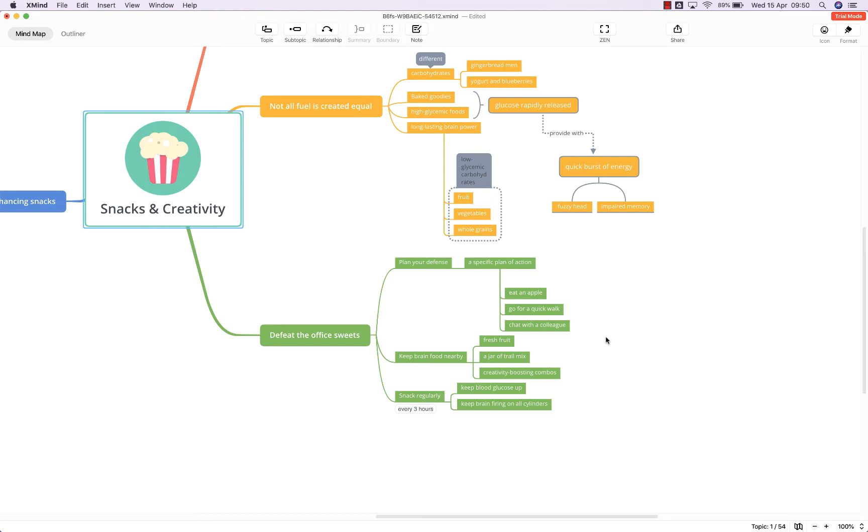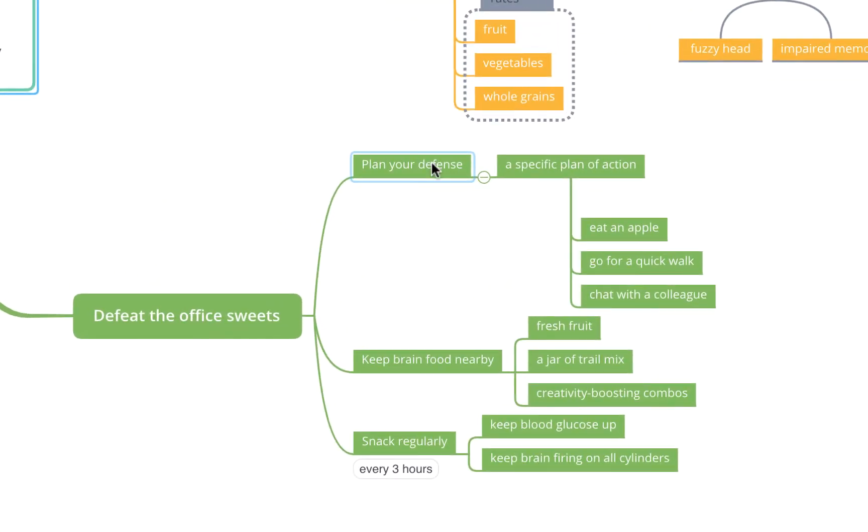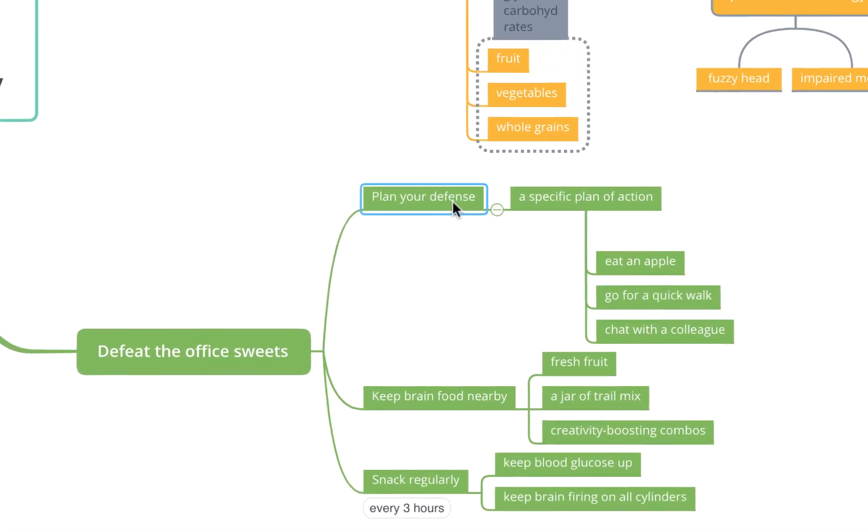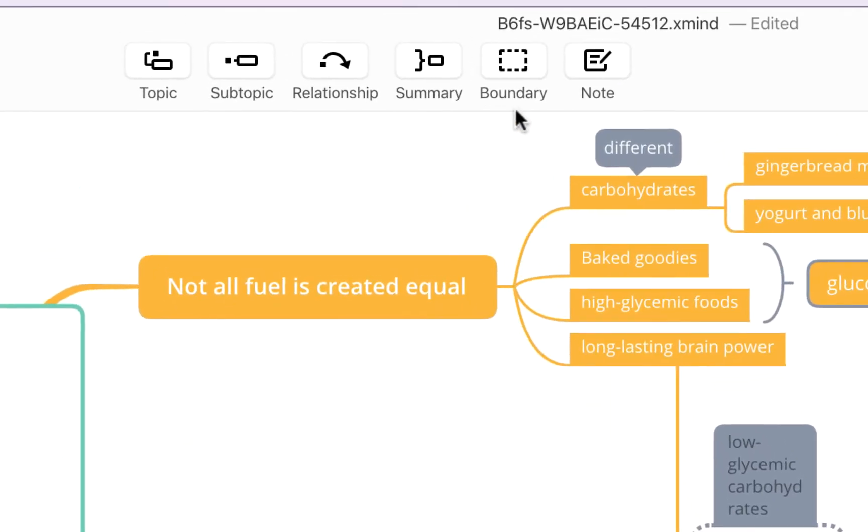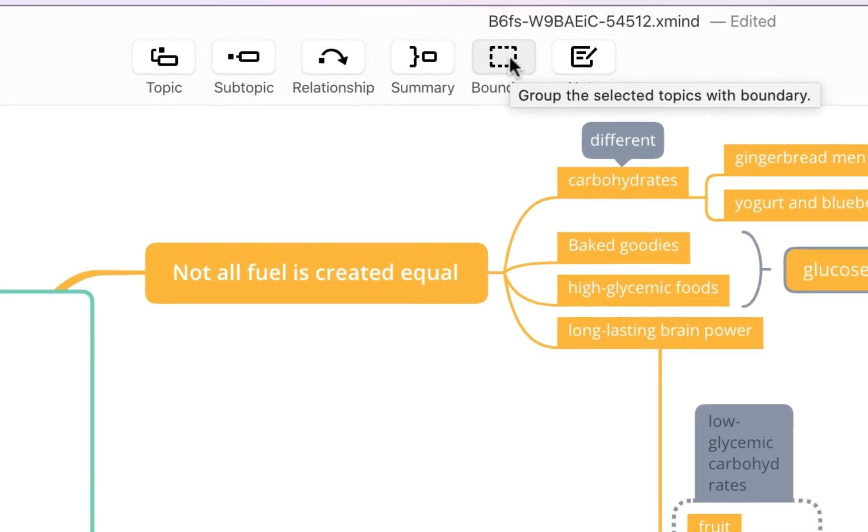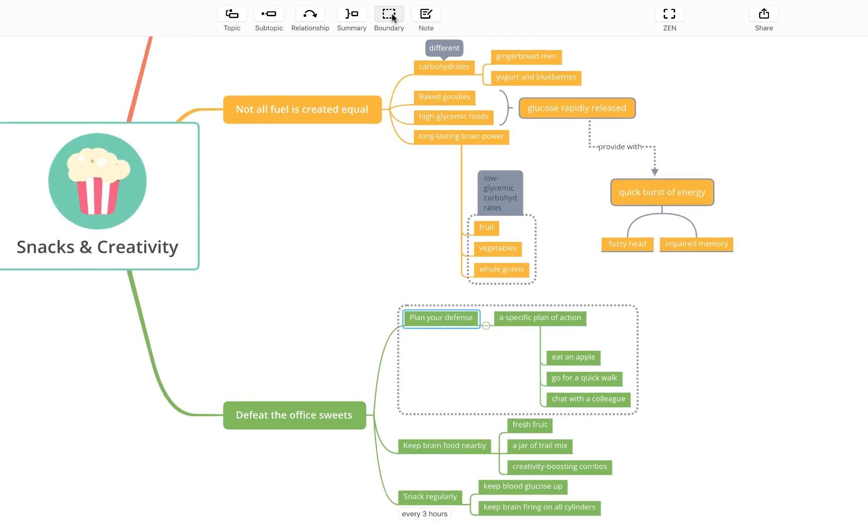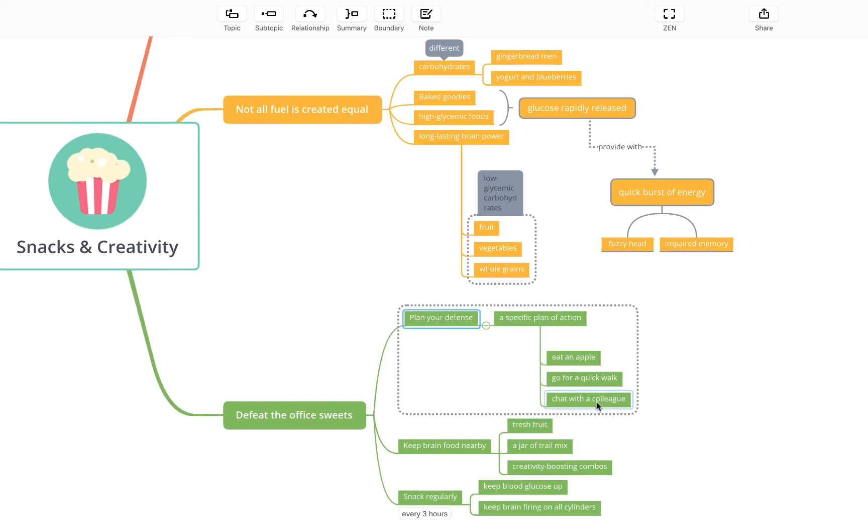To begin, select the content around which you would like to create your boundary. We're going to select plan your defense, this subtopic here. If I select this and then come up to the boundary button or alternatively press Shift Command B (or Shift Control B on a PC), you'll see that I get a boundary around plan your defense, the topic I'd selected and all of its subtopics.